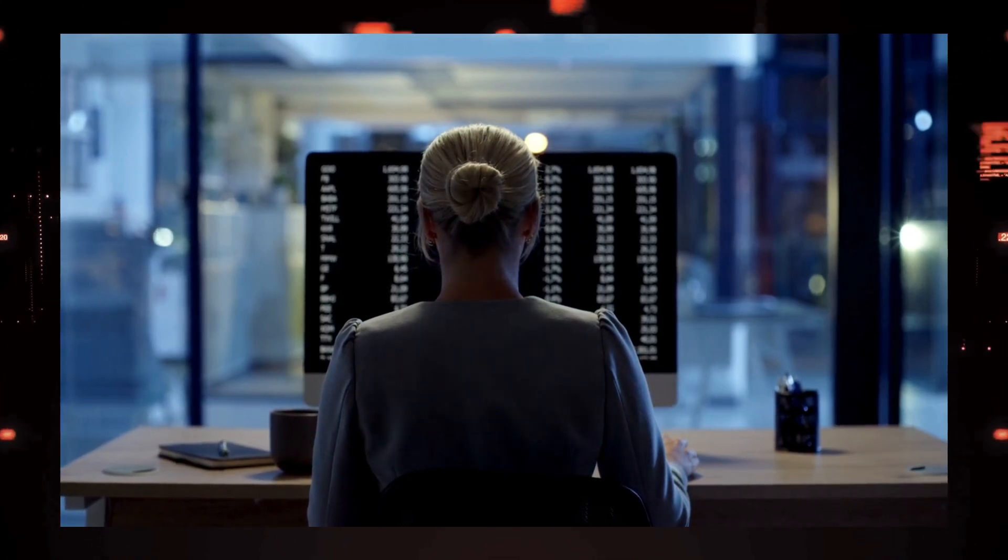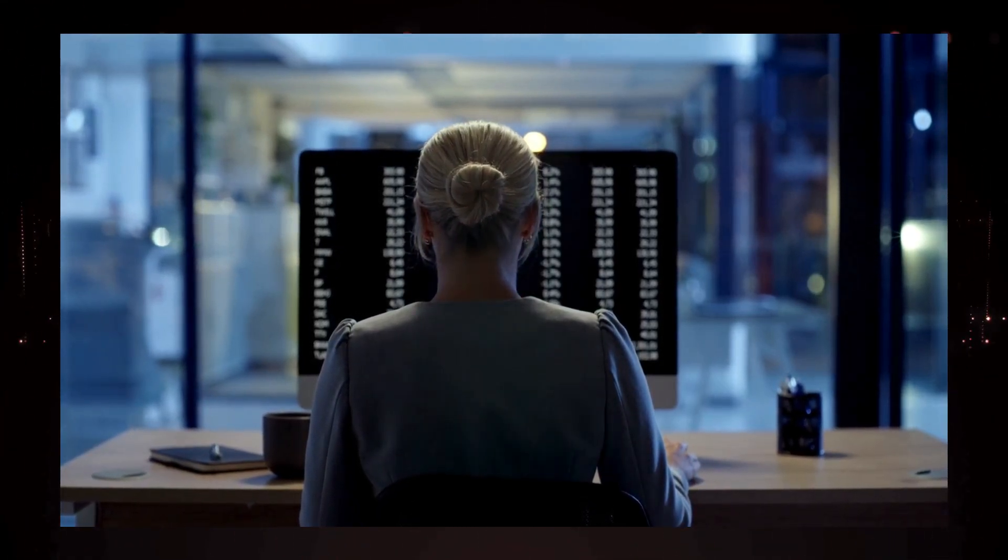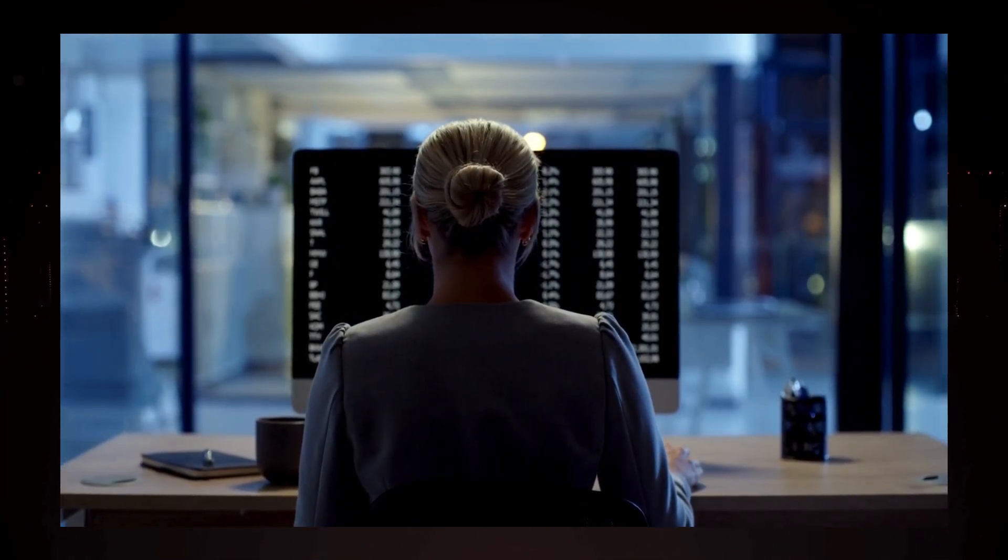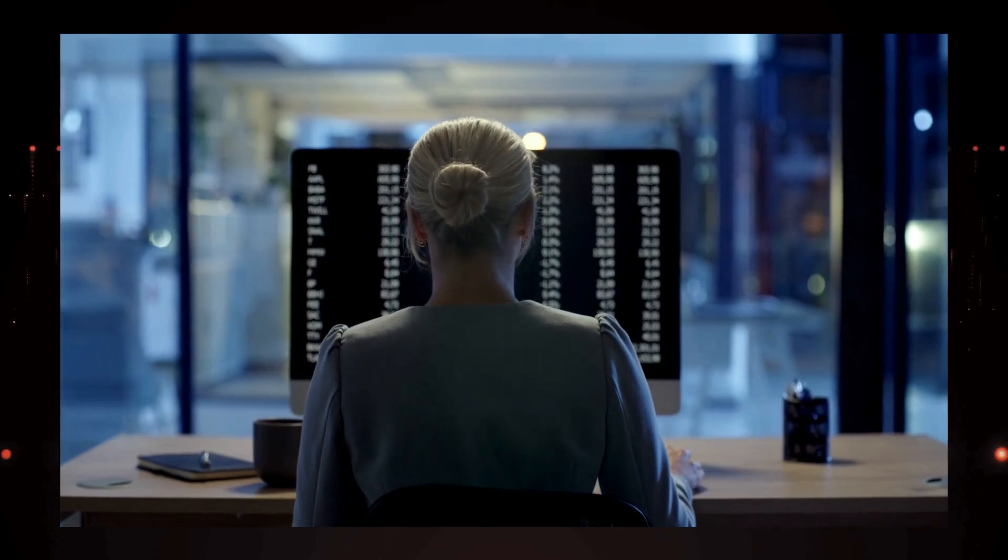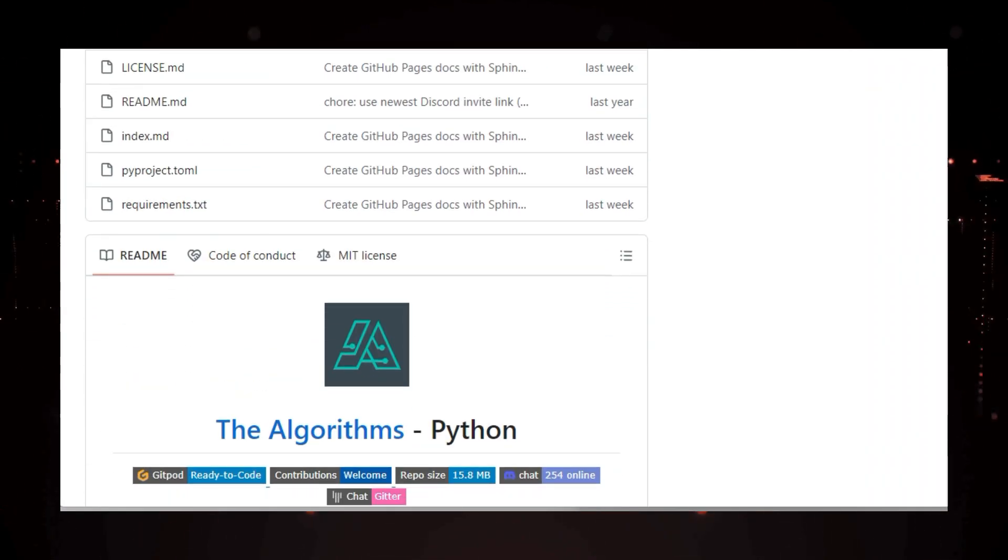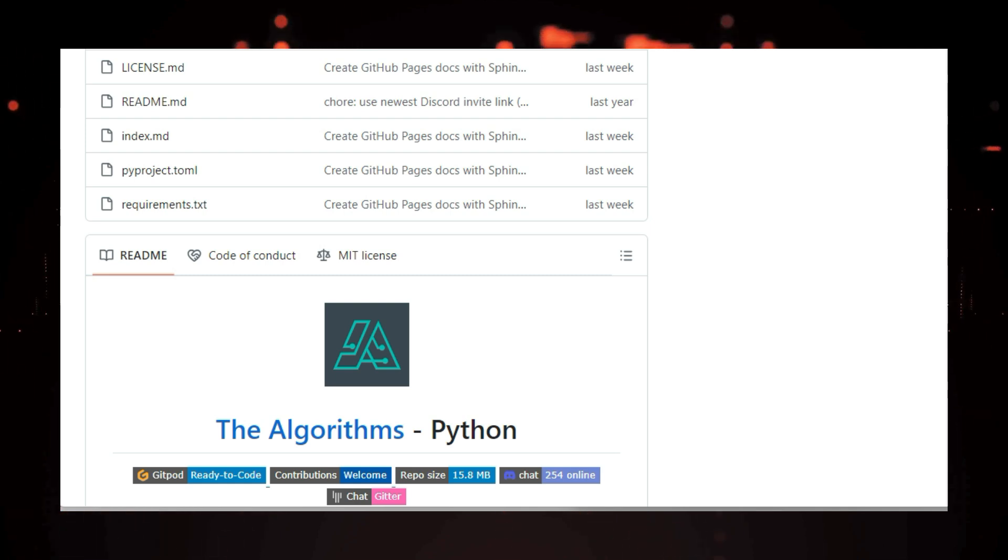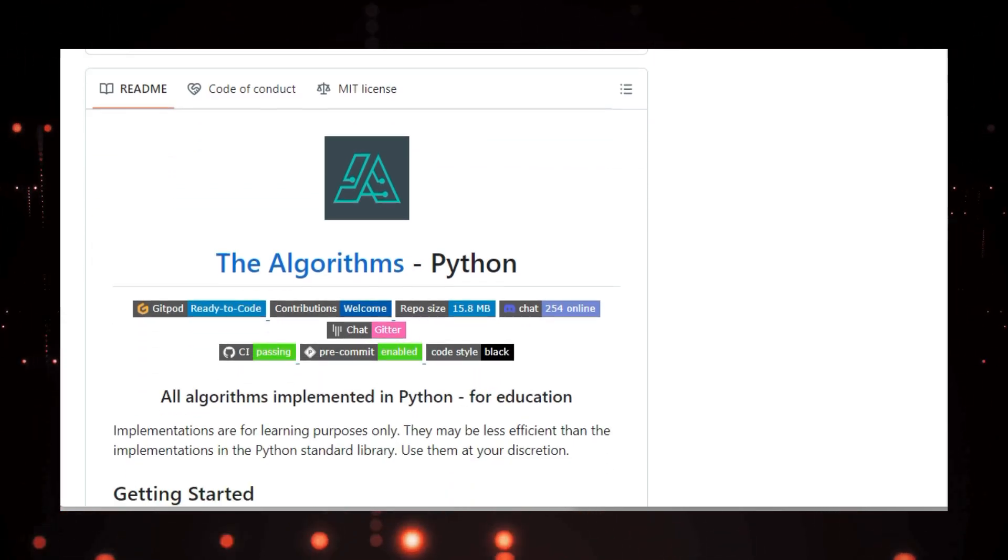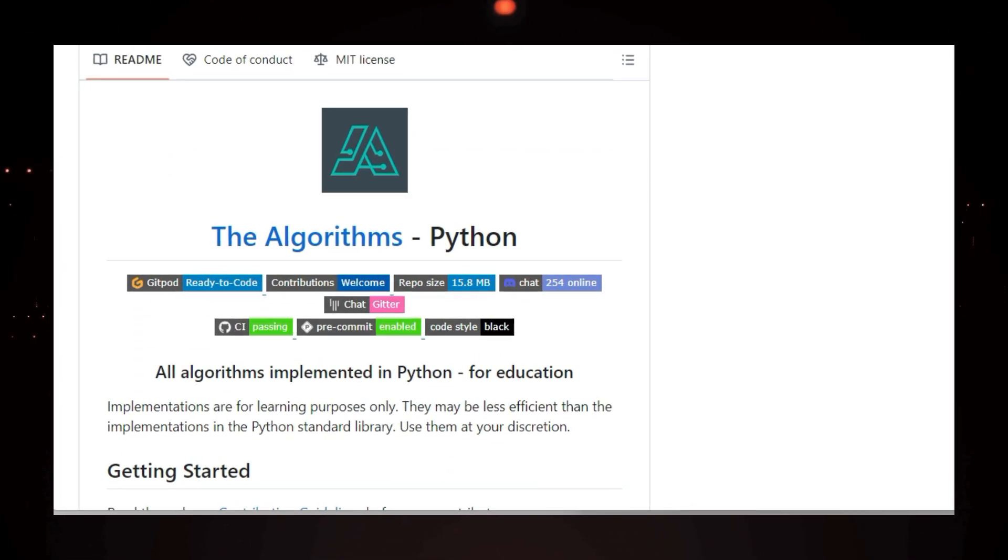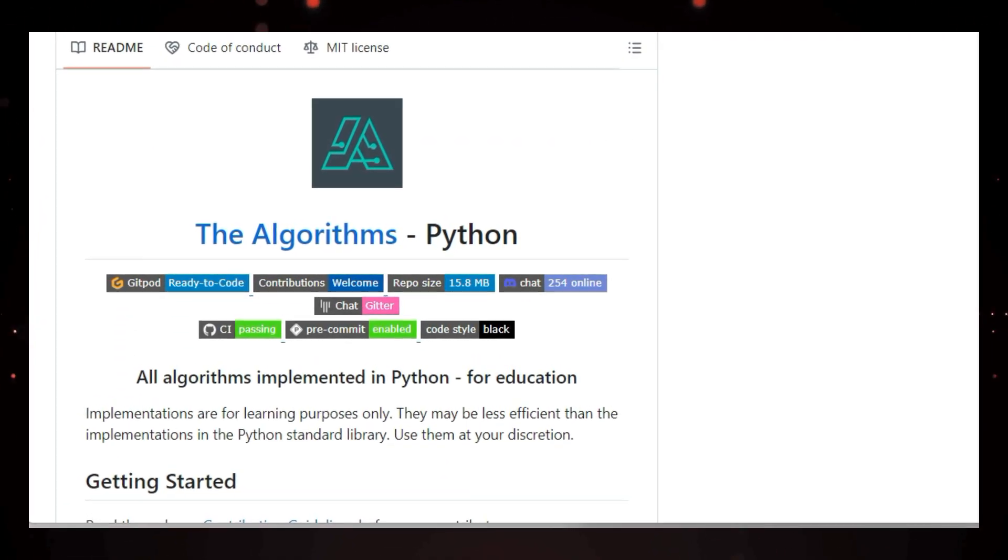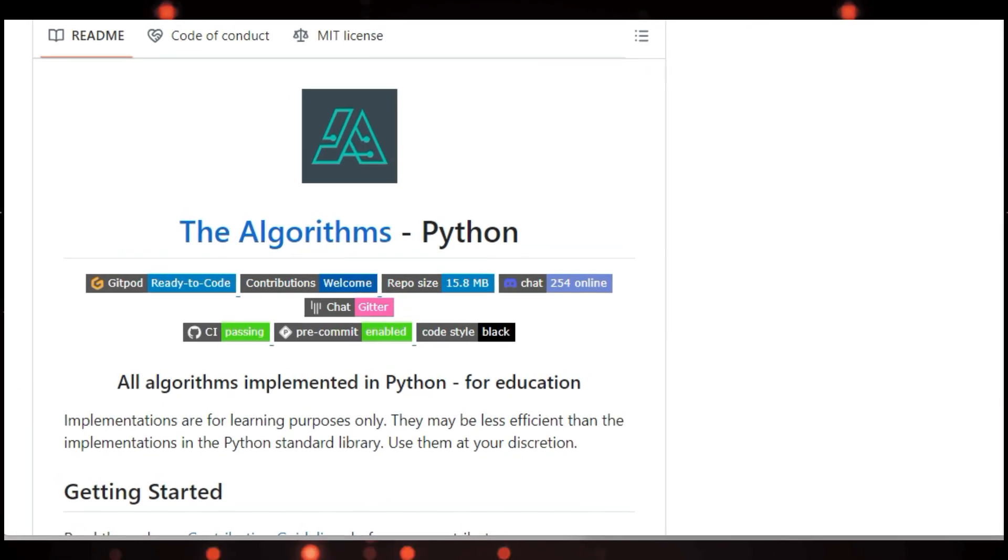What makes this project unique is its focus on education. The implementations are designed to be easy to understand and learn from, even if you're not a Python expert. So, if you're looking for a fun and engaging way to learn about algorithms, or if you need a quick reference for your next coding project, be sure to check out The Algorithms Python.